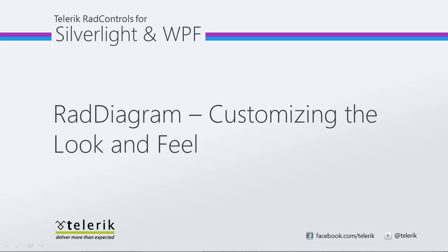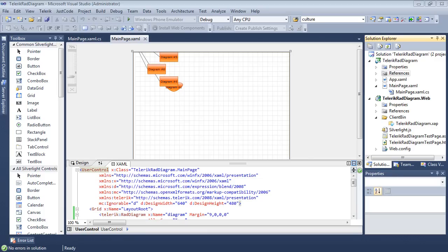Today we're going to look at customizing the look and feel of Telerik's RAD diagrams. RAD diagrams is part of Telerik's RAD controls for Silverlight WPF Control Suite for .NET XAML development. In this video we will customize the RAD diagram and the elements inside of it in Visual Studio 2010. Let's go ahead and get started.